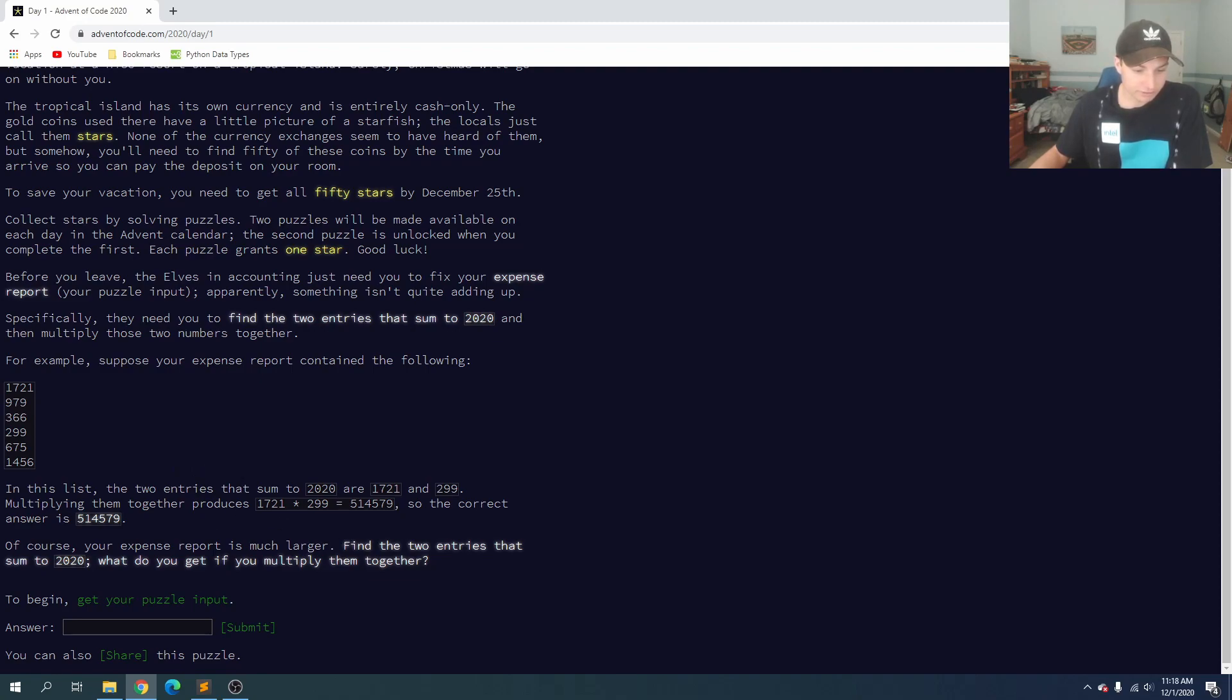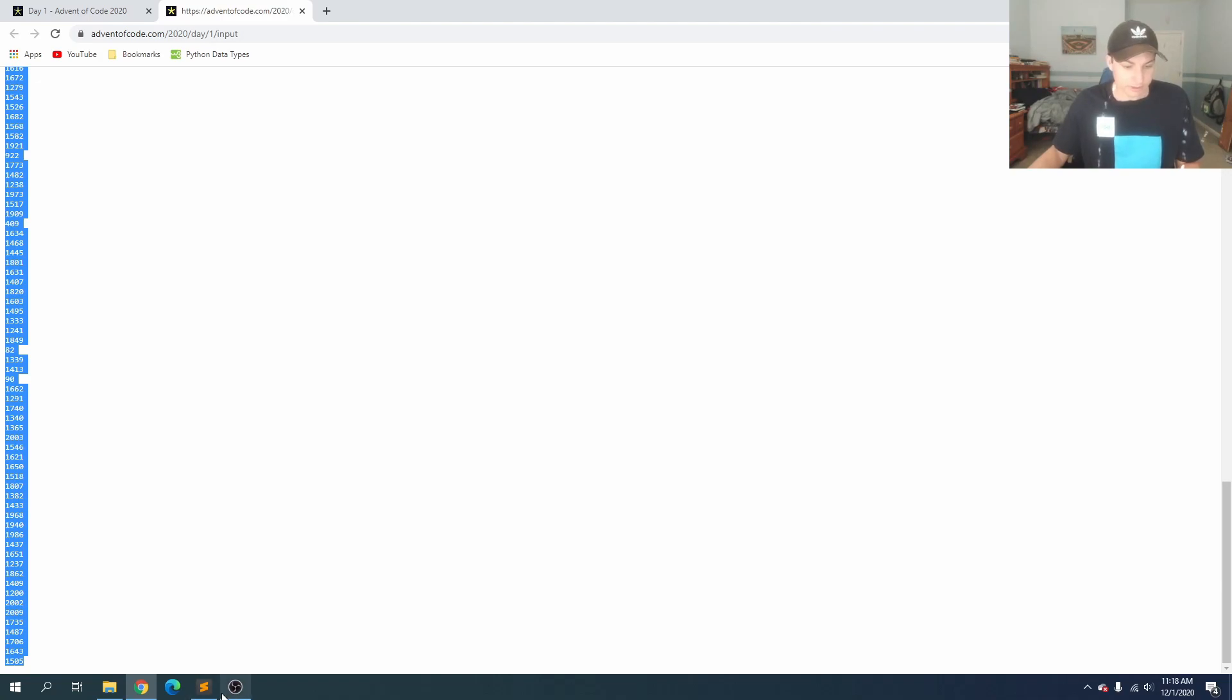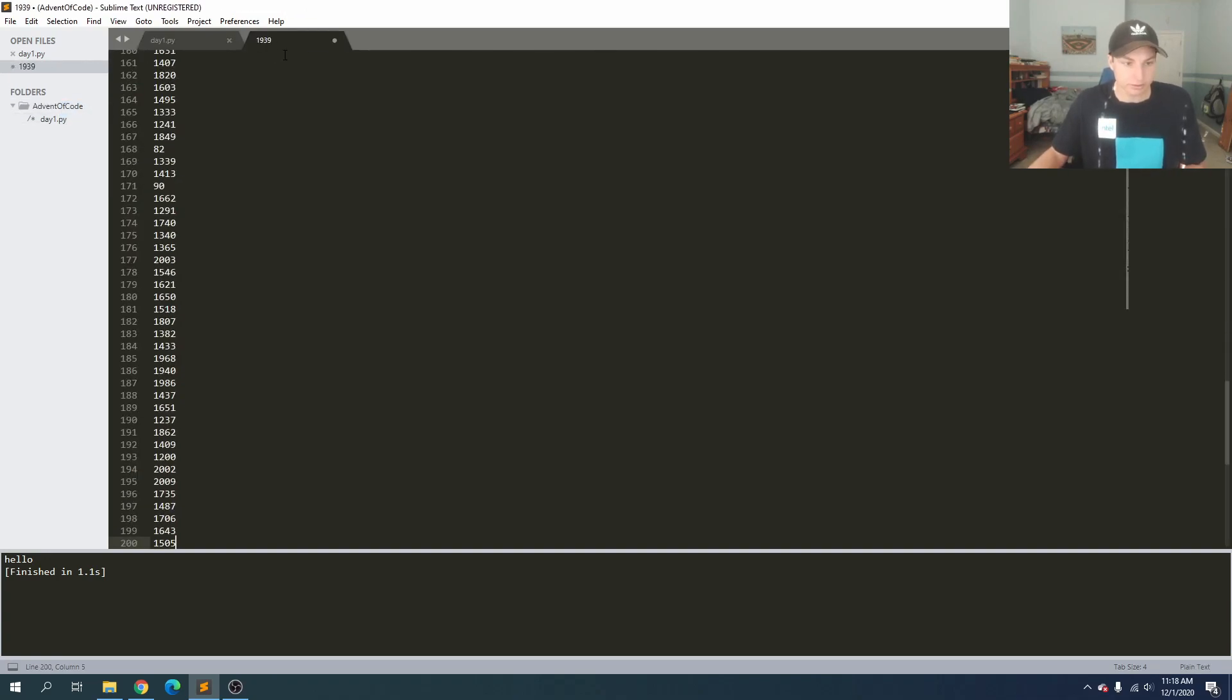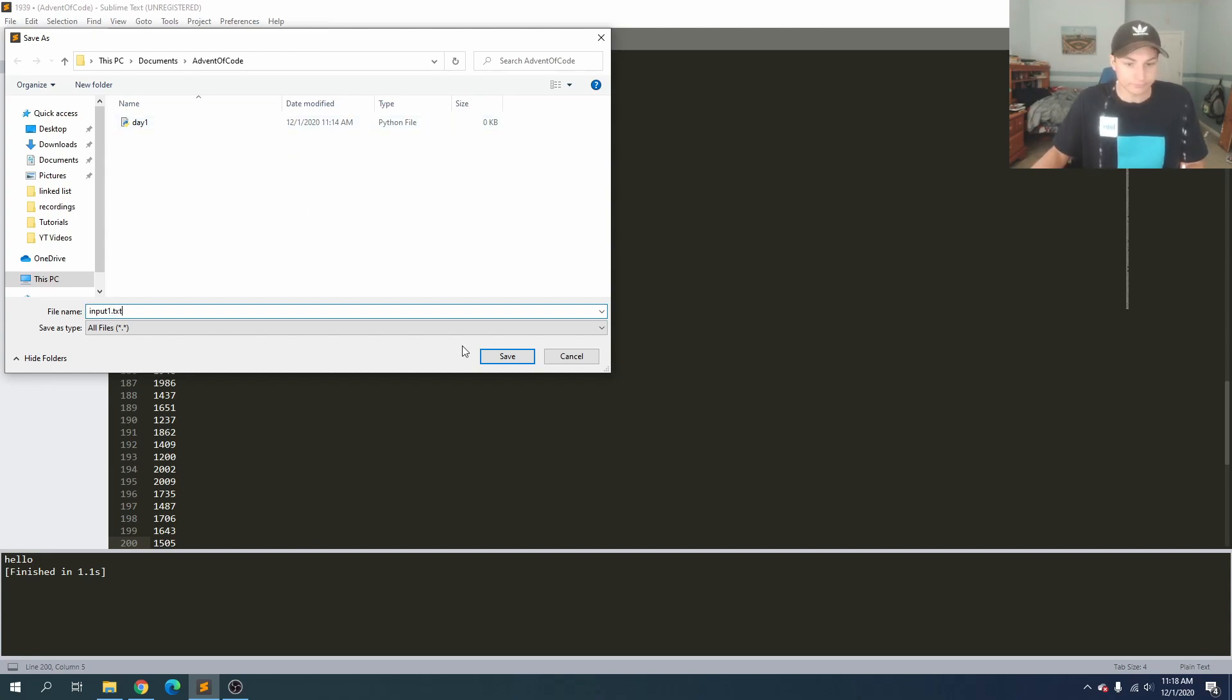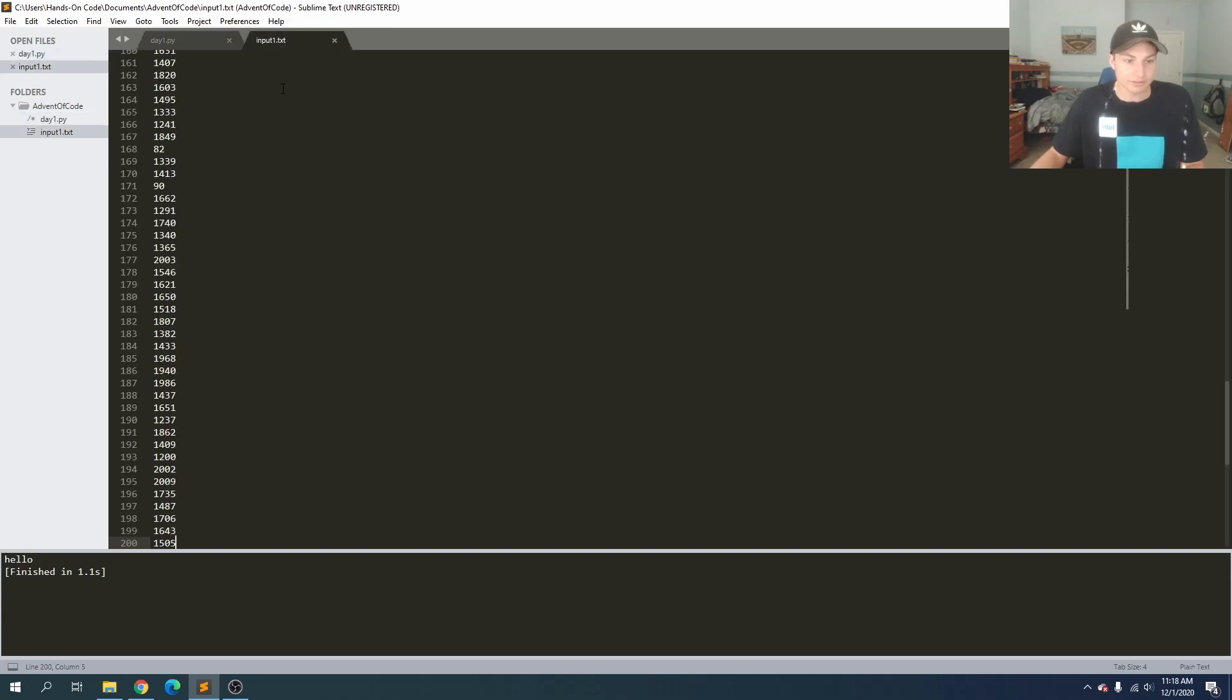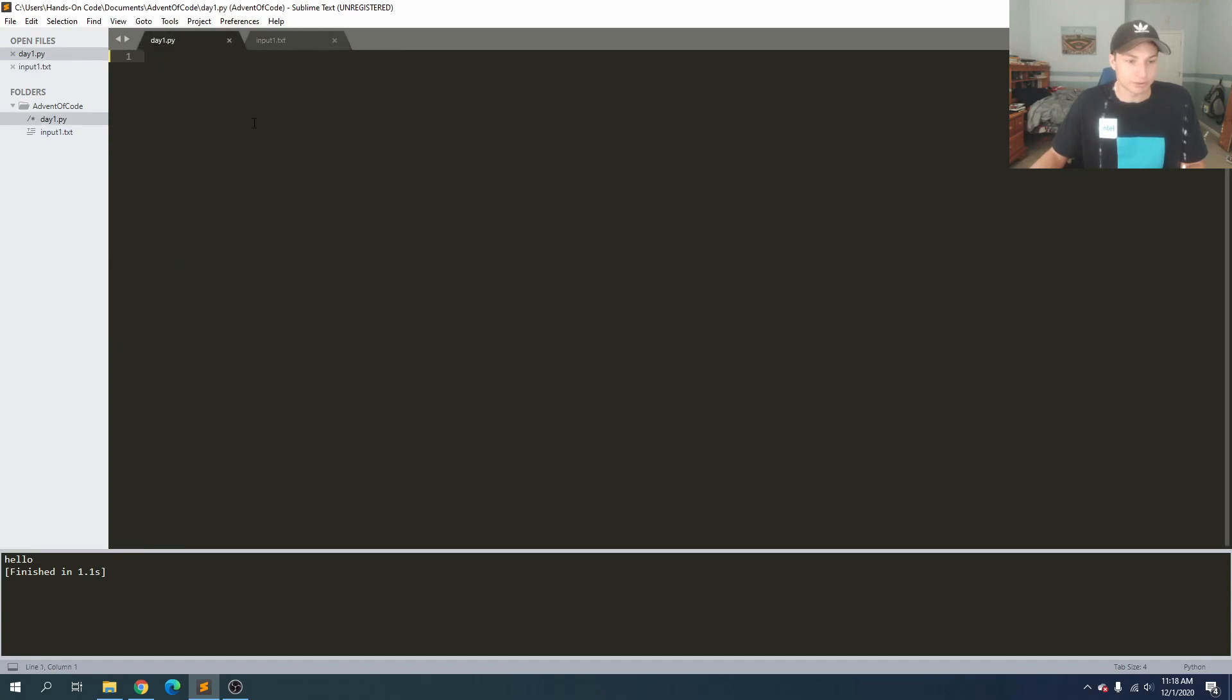So it looks like they're going to be giving us a list of entries, and two of them will add up to 2020. And if we multiply those, we can get the answer. So we're going to go ahead and grab our puzzle input. I'm just going to copy all of those values there, and I will make a new file in my folder here, paste those in, and we'll name this input1.txt.